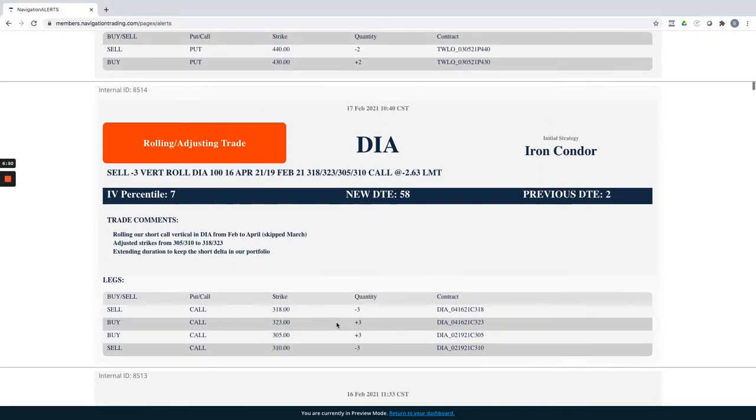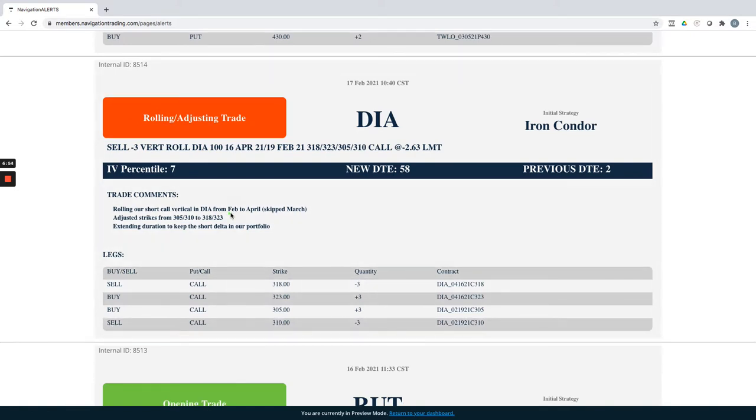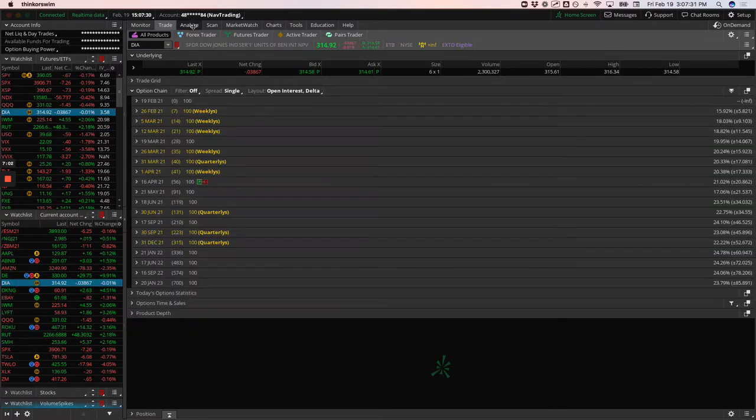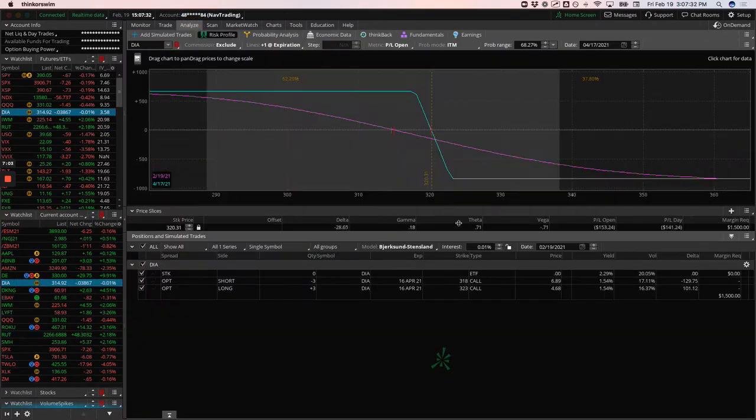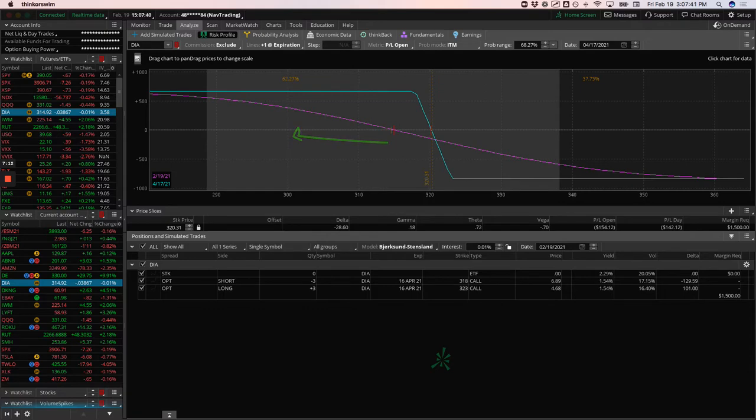Next trade DIA rolling adjusting trades. So this was another one of our short Delta plays rolled this from Feb out to April against skip March, adjusted those strikes accordingly. So if you take a look at DIA, you can see it's pretty close to where we put it on prices hanging out right here, right in range, but we've got a lot of room to the upside. If we do get a little bit of a sell off in the market.